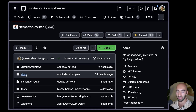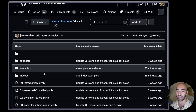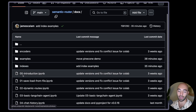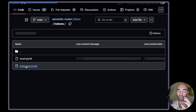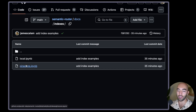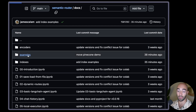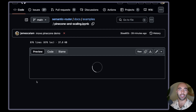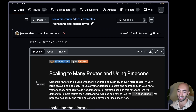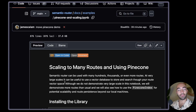I'm going to go to the Semantic Router library — we have the docs here. There are a few places to learn how to do this. You can look at the basic Pinecone index example, but the one we're going to walk through is the Pinecone and scaling example, which has a bit more in it and a few more routes. I'm going to open the Colab notebook.